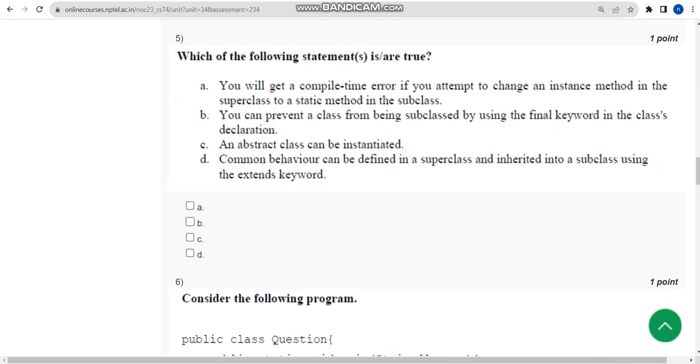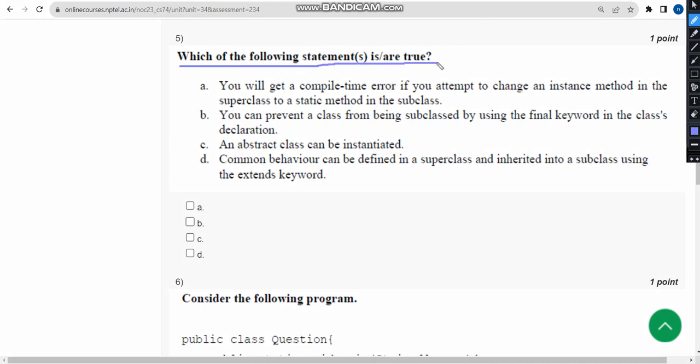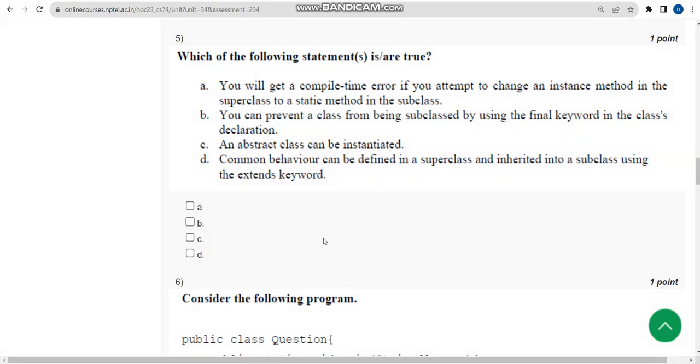Fifth question: Which of the following statements is or are true? For the fifth question, we have got three solutions. The first one is option A, next one is option B, and the final one is option D. So mark A, B, and D.